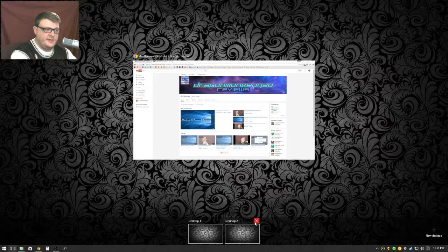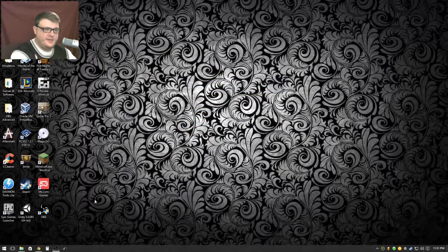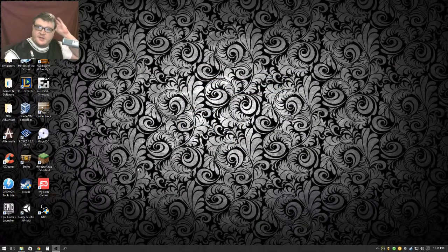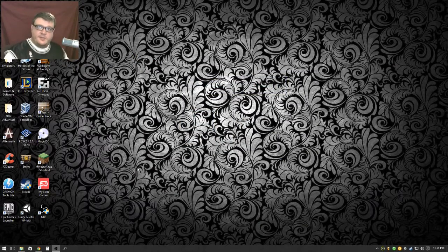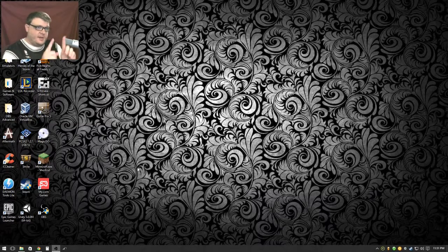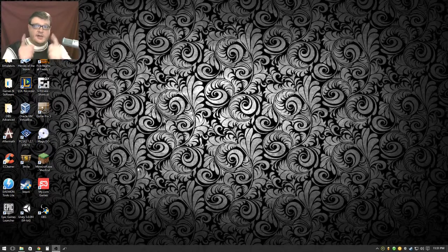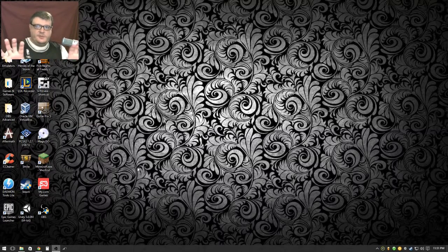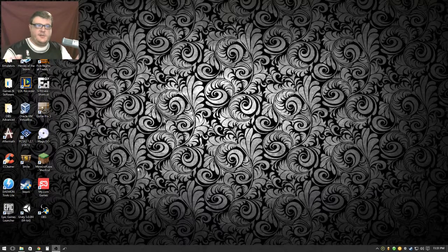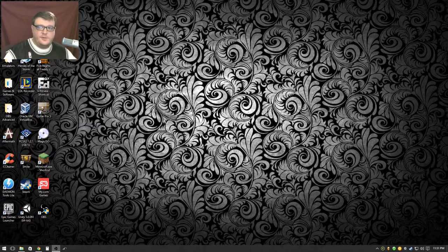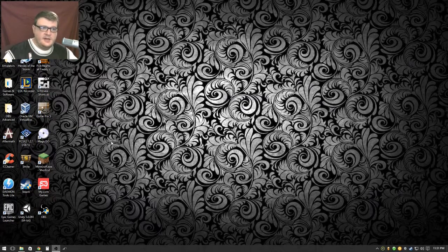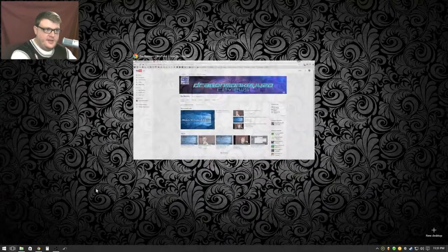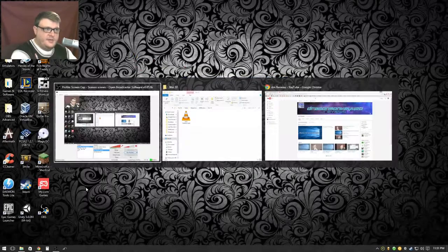Here for the demonstration. Right now this is desktop one. Desktop one for me is my right monitor and my left monitor. That's two different resolutions, but it's one desktop. The cool thing is, let's go ahead and hit Windows tab or even alt tab.